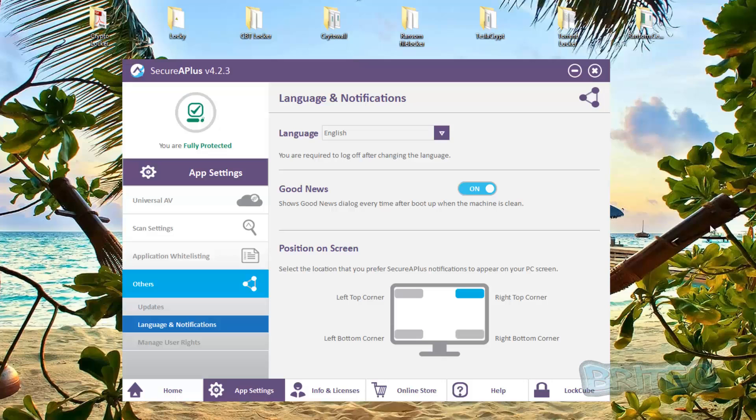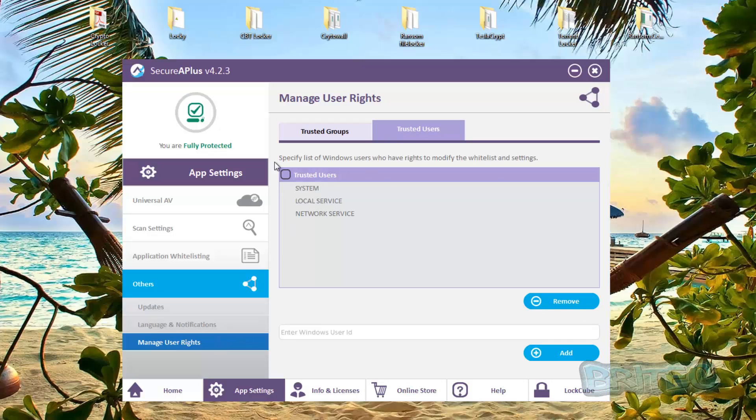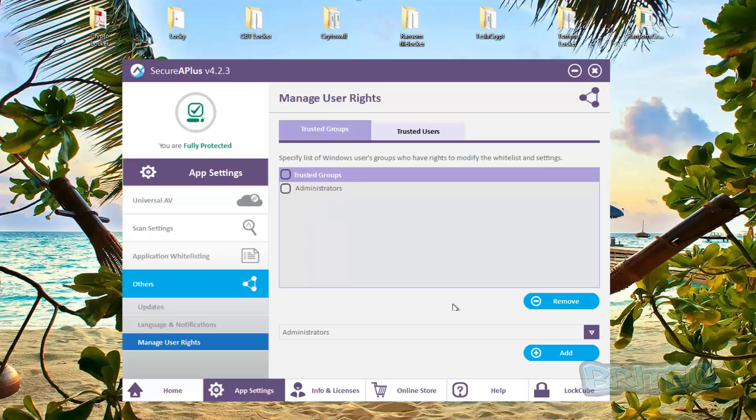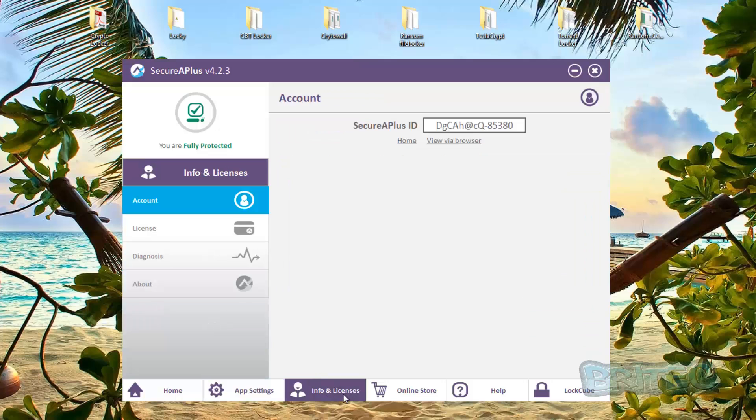Good news is language, and also you can see here manage your user rights, trusted groups, administrators and so on, and trusted users. So you can add more in if you wish by using the user ID and the trusted groups here. You can do the same thing to add different ones in as well.